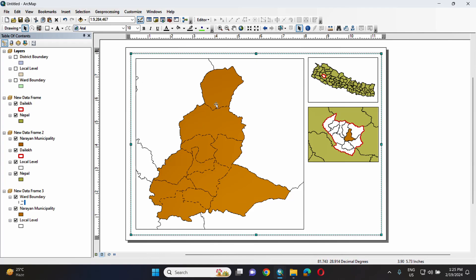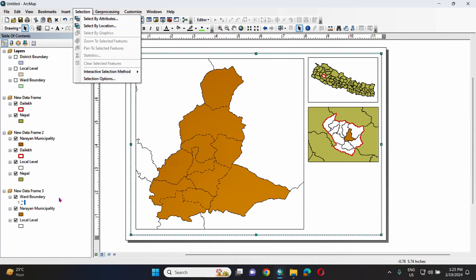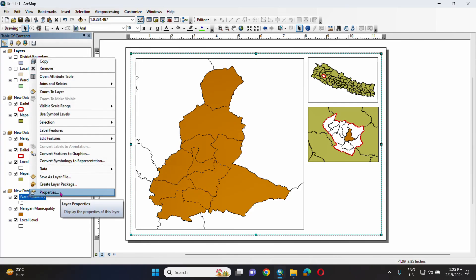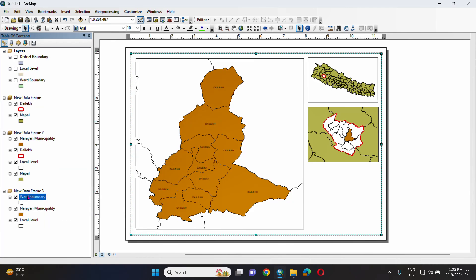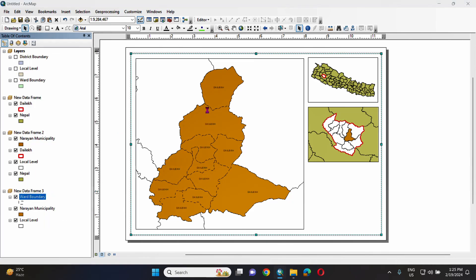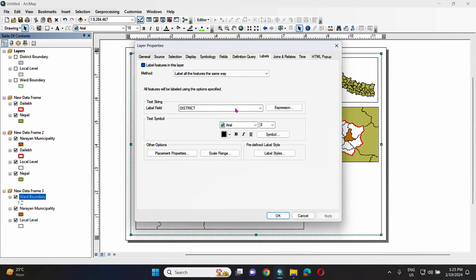This includes the label, title, insert, and legend. This is the insert option with the legend. This is the label. You can right-click to save the file. This is the label feature, the properties of the map, and the settings.